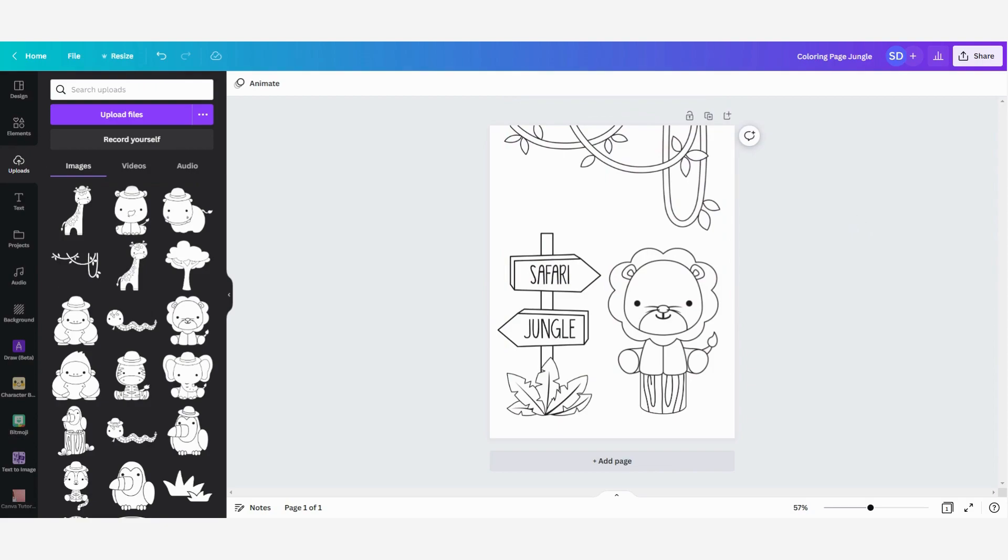So this is my first coloring page that I have made and as you can see it's really easy and quick to make them in Canva.